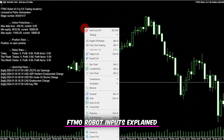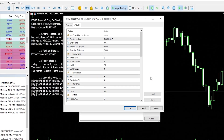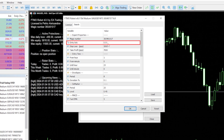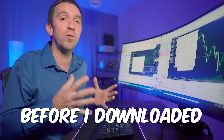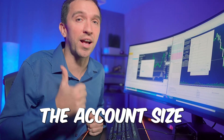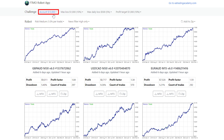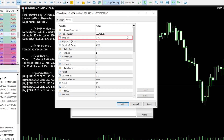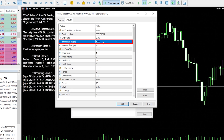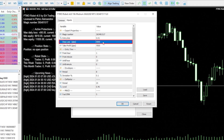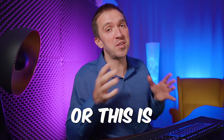Now let me show you the inputs of the Expert Advisors. For the gold, the entry lot is 0.01 — it was calculated automatically by the FTMO Robot app before I downloaded the Expert Advisors, according to the account size and risk I selected. In this case I selected $10,000 with medium risk. The app calculated that it should not trade more than 0.01 for gold according to the 5,000 pip stop loss, so if the trade hits the stop loss it will not lose more than 1%.